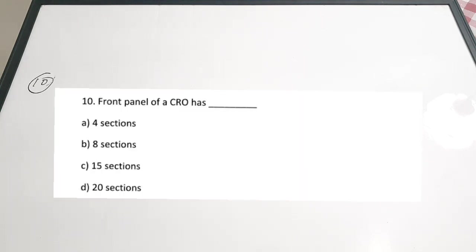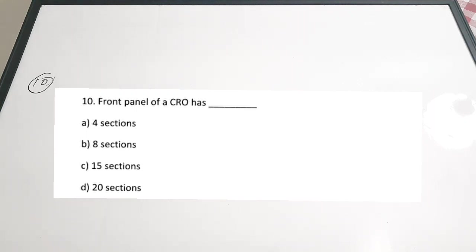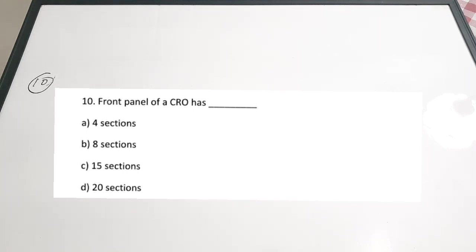The tenth and last question: the front panel of a CRO has dash. A: four sections. B: eight sections. C: 15 sections. D: 20 sections. A basic CRO has four sections in the front panel: first is basic controls, second is the vertical section, third is the horizontal section, and fourth is the Z-axis intensity control. The correct answer is option A — four sections.